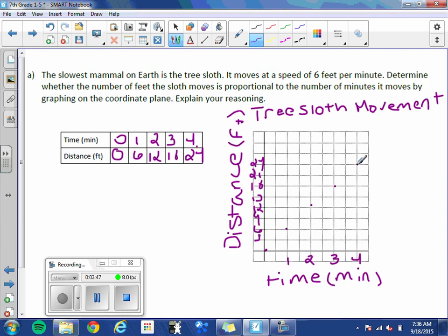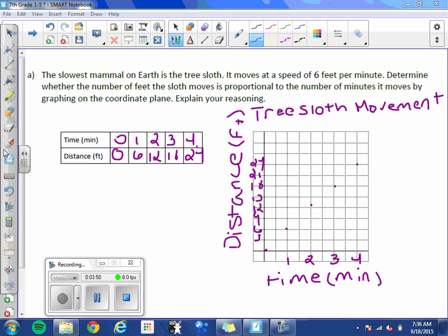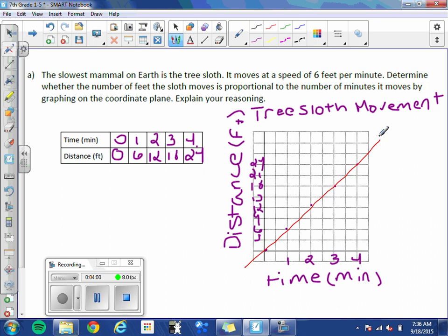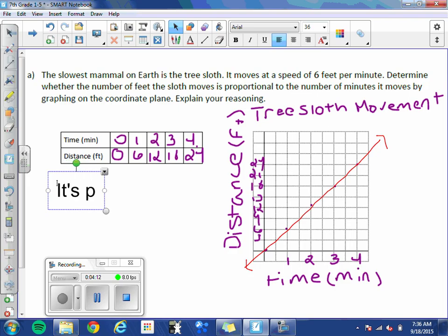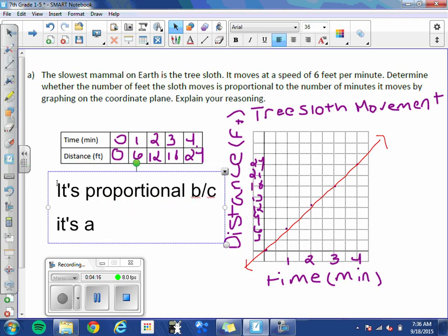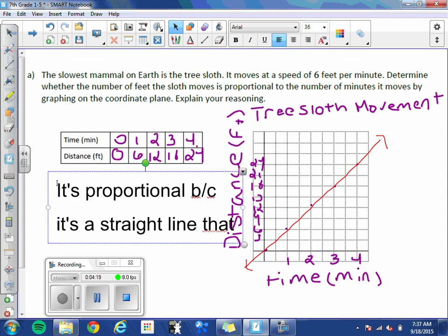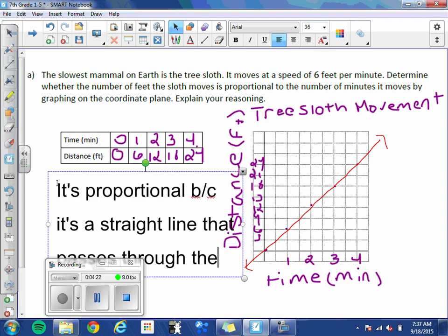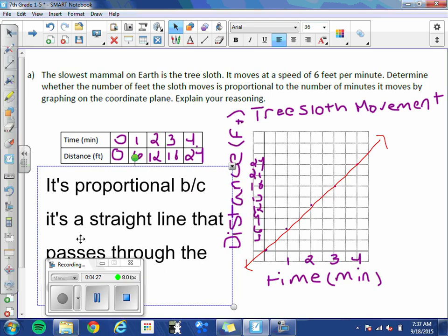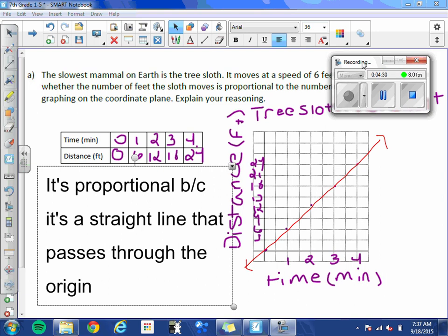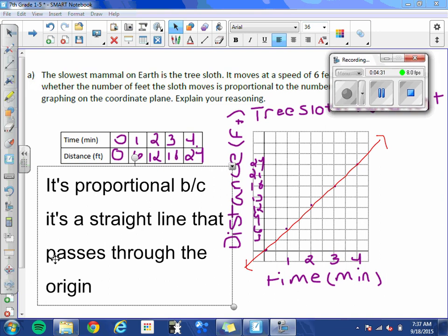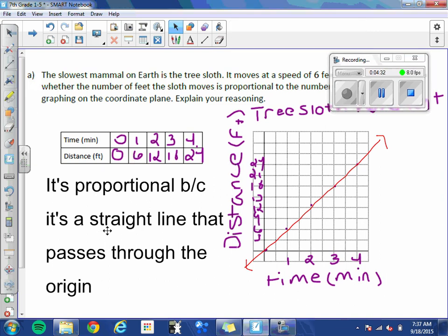Now what you need to see is can you draw a straight line that passes through the origin? It's definitely a straight line and it does pass through the origin. So what we would say here is it's proportional because it's a straight line that passes through the origin. That's your explanation.